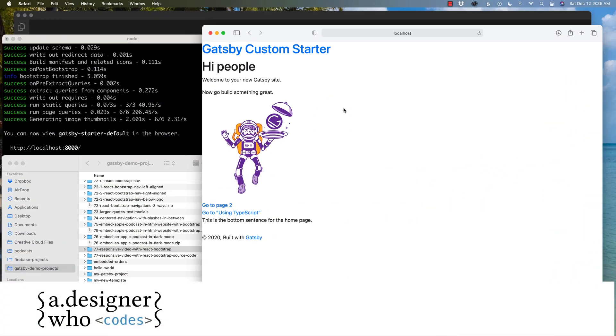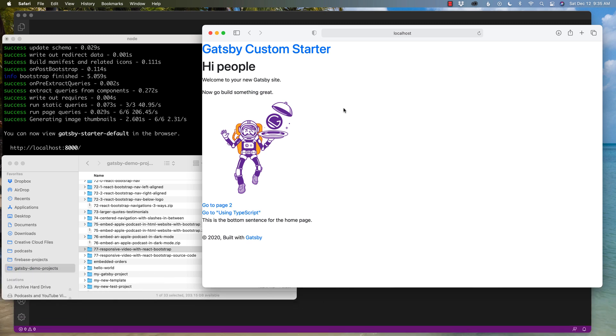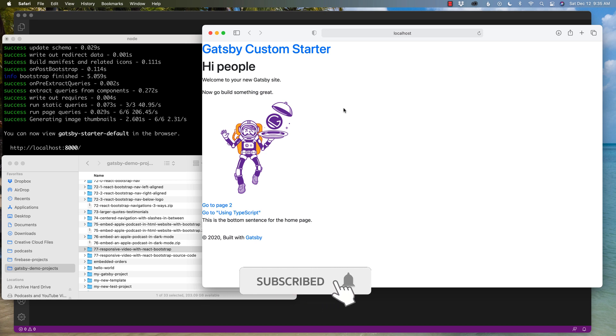All right, once again, my name is Hayden Adams with A Designer Who Codes, and this channel is all about helping you design more and troubleshoot less. If that's what you're looking for online, then hit that subscribe button, hit that little notification bell so you never miss a video.